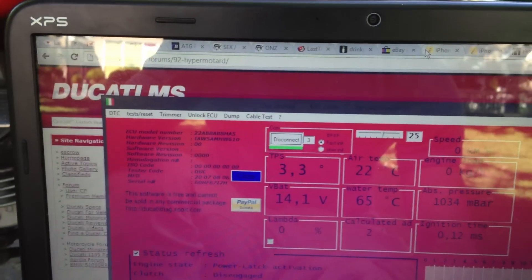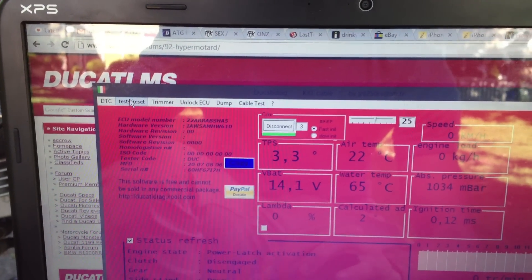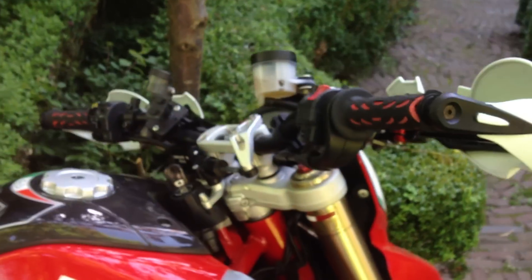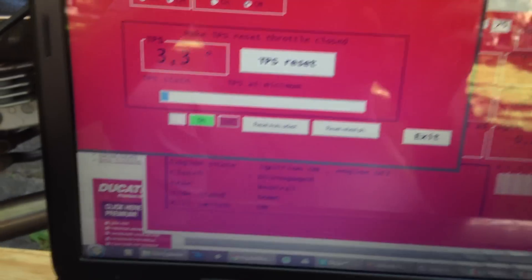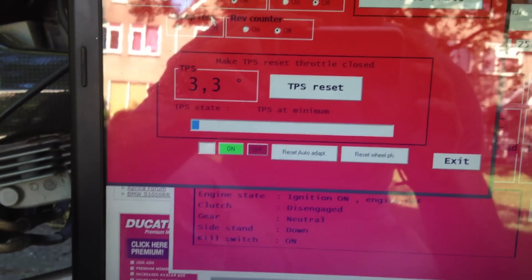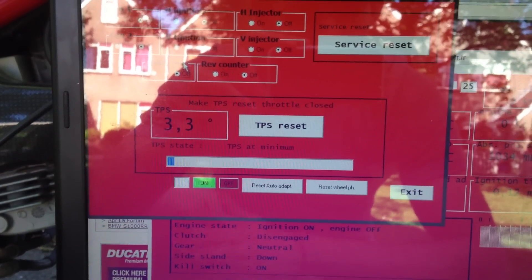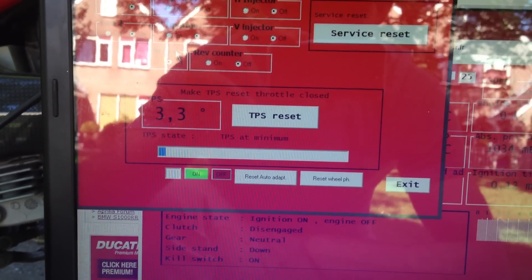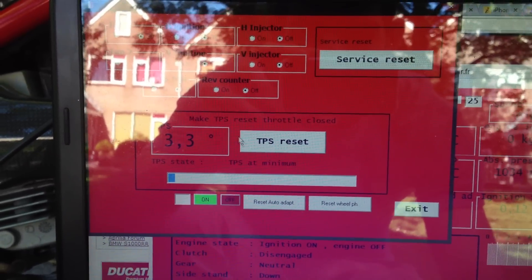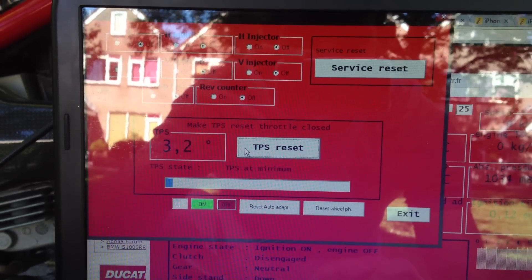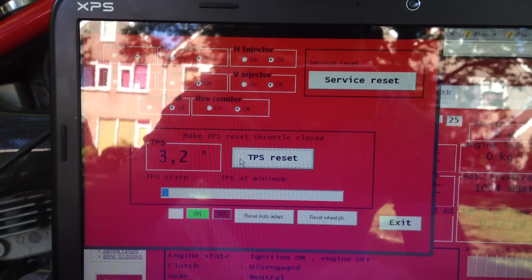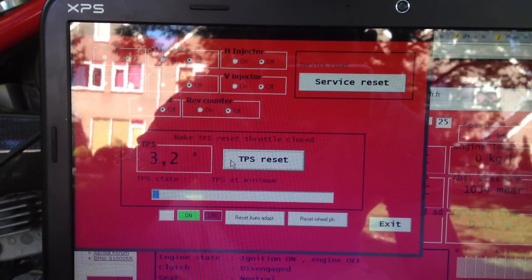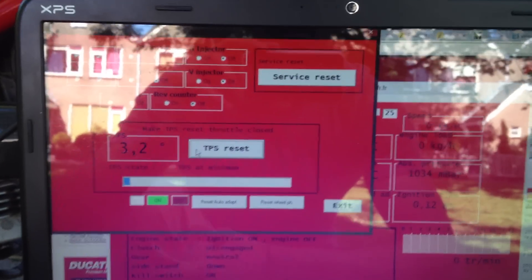Whilst we're at it, always reset your TPS. So, I'm just going to make sure that it is at 3.3. So, it should be somewhere around 3.3, 3.2. Maybe even 3.4, but that's a bit, yeah. I don't know, that's stretching it. To do a reset, you just press TPS reset. It goes through an entire cycle. And it's done.